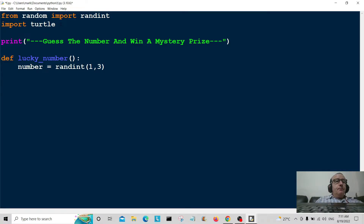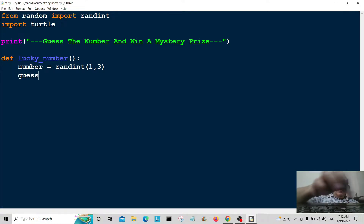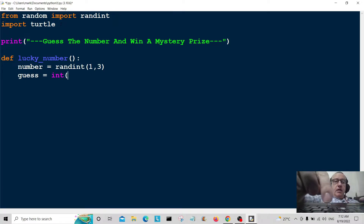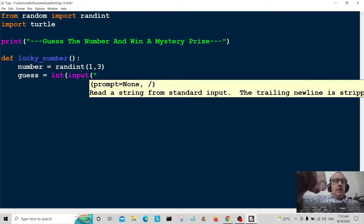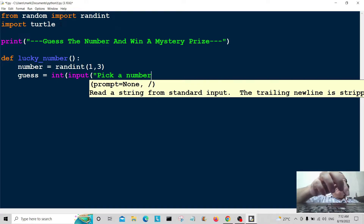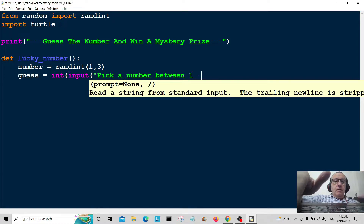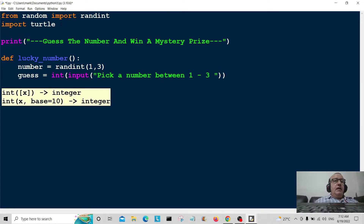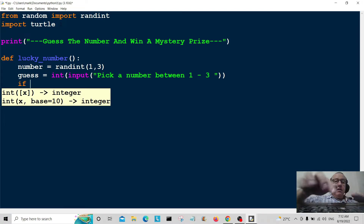Otherwise we'd be here all day if I put a range from one to ten or one to a hundred. So we've got the number there. Now guess is equal to int(input()) — we're using int because we're entering numerical data — and it will say 'pick a number between one and three'.